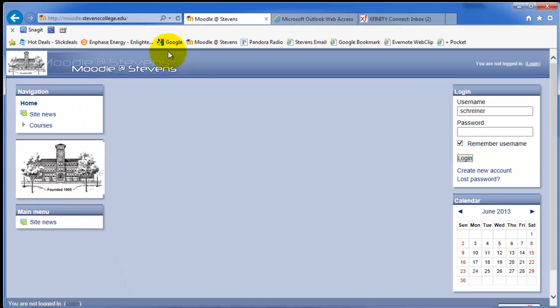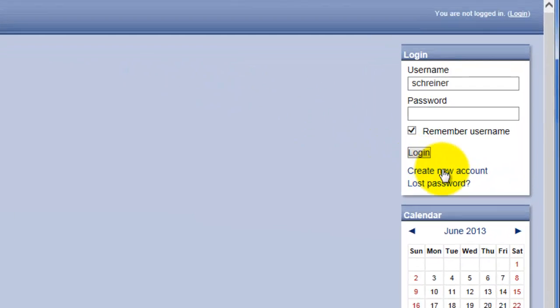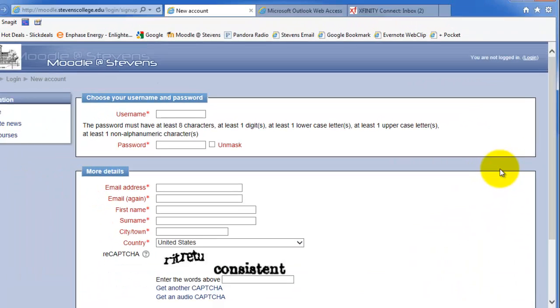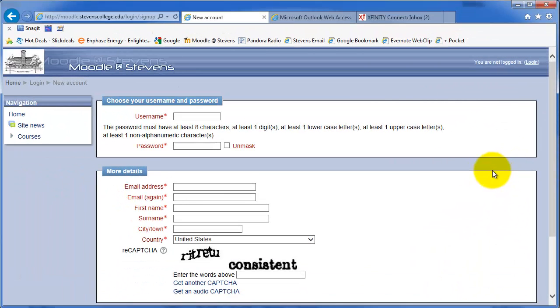Once you get to this site, normally you would log in, but since it's your first time, you're going to have to create an account. Now, just go down to this create new account link, left click on this with your mouse. This will bring you to this window.